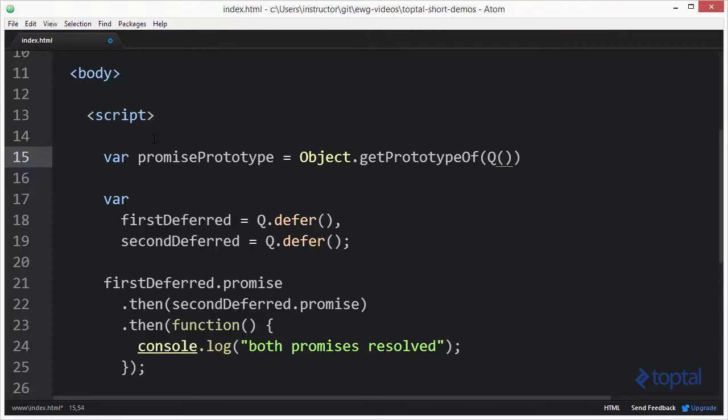Now, the Q function is going to return a promise to me, a resolved promise, in fact. And what's going to end up happening is by using this getPrototypeOf, I can get access to that promise prototype, which is actually the actual promise object, which is hidden inside the QModule.